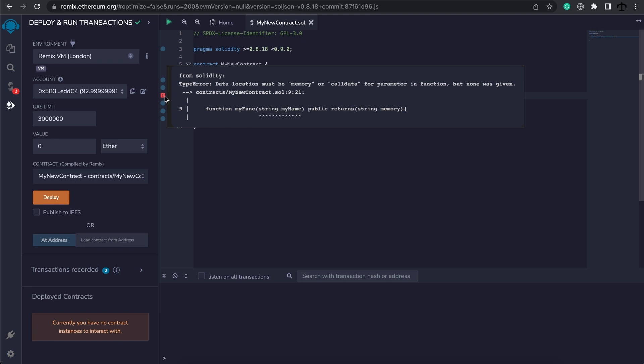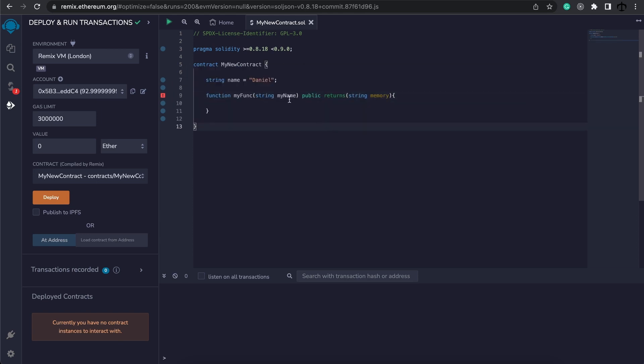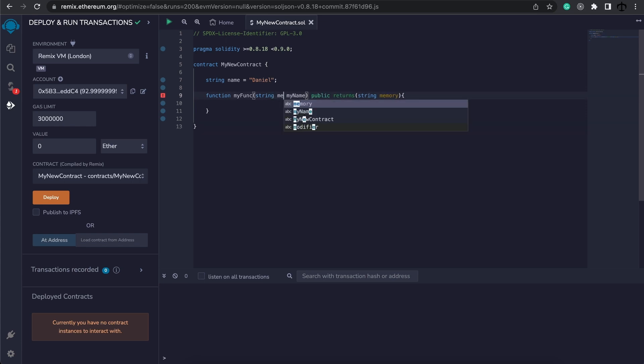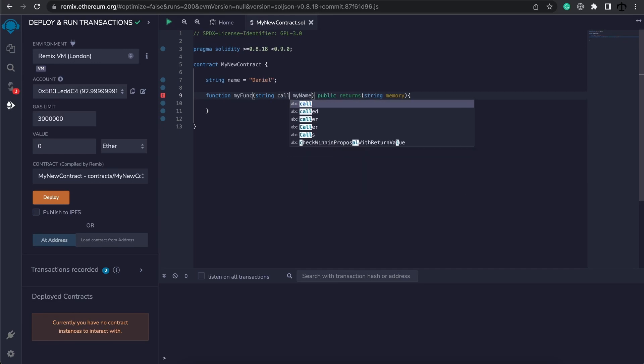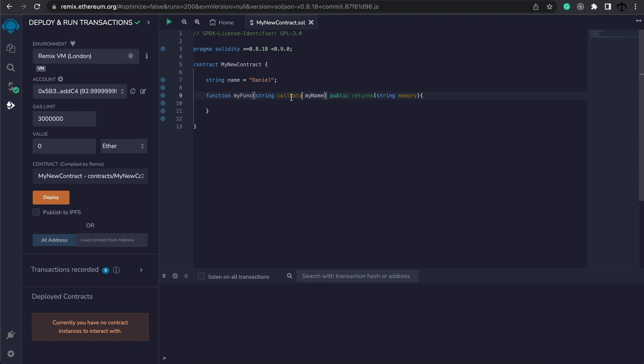So we know memory is temporary memory that's available to us, but what's call data? Think of call data as the input data that we are passing to the function. It is kind of like read only, but it's an alternative to memory. So we can either write memory over here and that's fine, or we can say this should be call data. Read my name from the call data that I pass into this function, so it's up to you to decide. I like using memory so I'm going to change this back to memory.